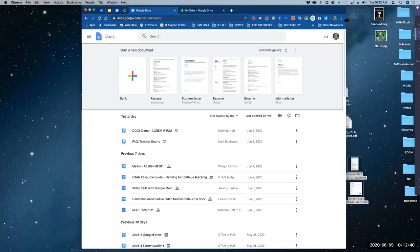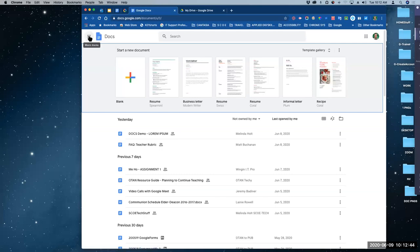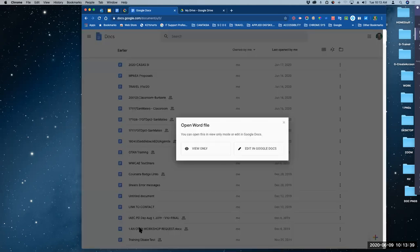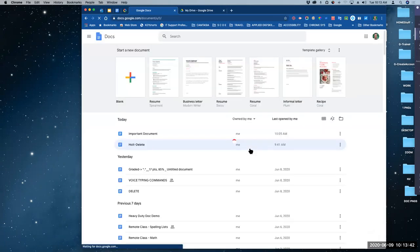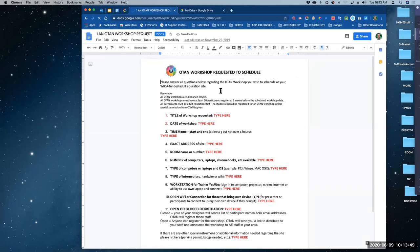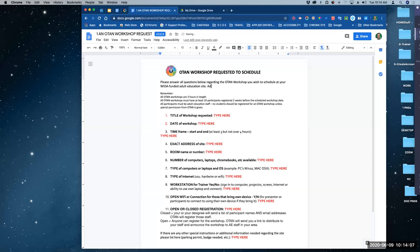I've opened up a document that was uploaded as a Word document. It's still a Word document because it has the .docx extension at the top and it tells me 'Microsoft Word format.' I can do anything I want to this document — I can type in it, add stuff to it. I've just added something here. Now you want to be able to convert it, so I'm going to go to the file menu.